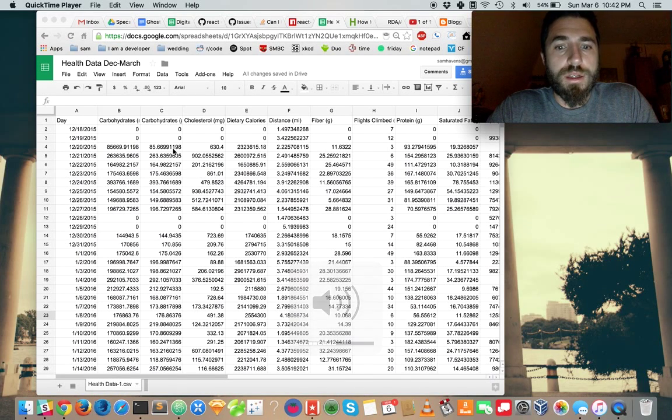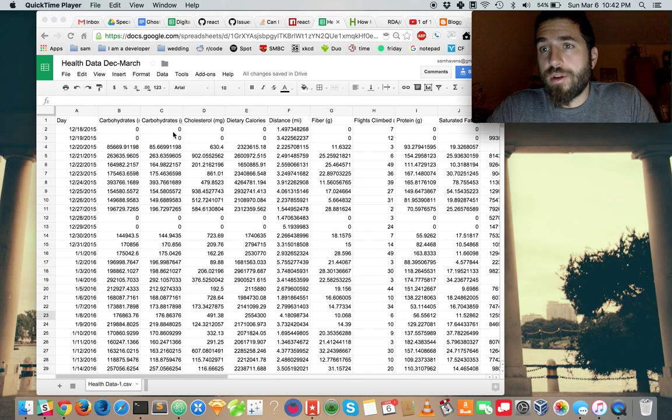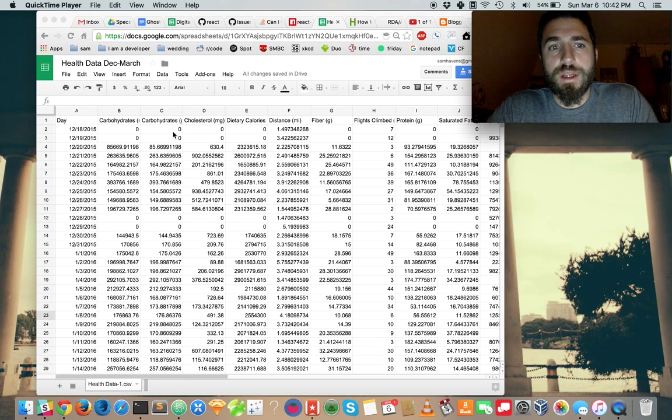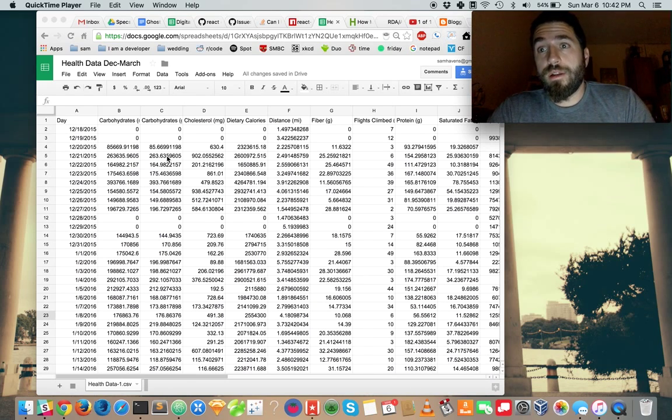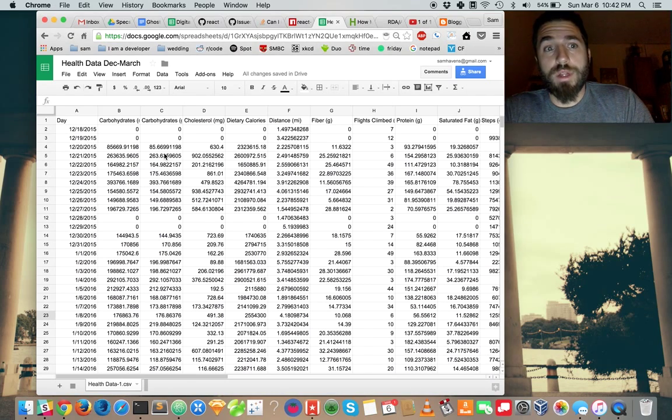I'm supposed to eat 130 grams of carbohydrates a day. Let's see how I did, right? How would we do that?